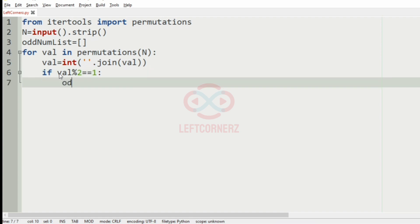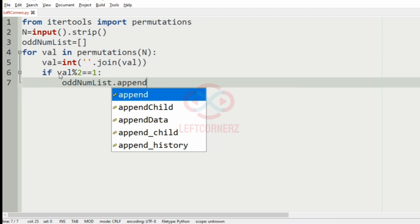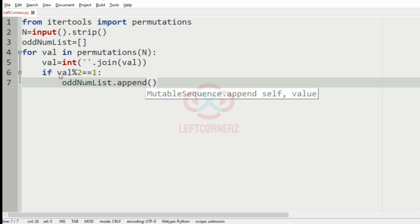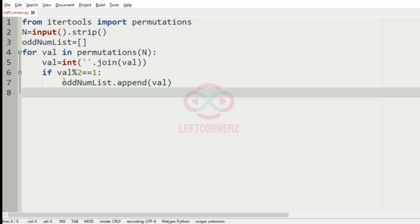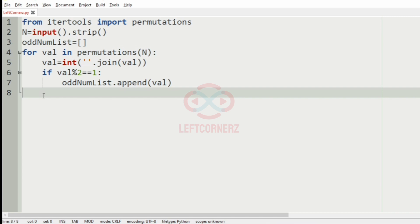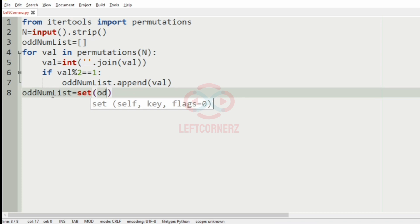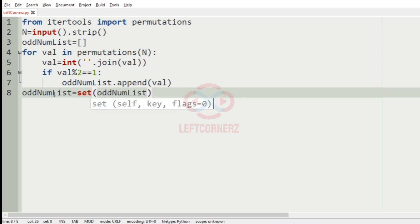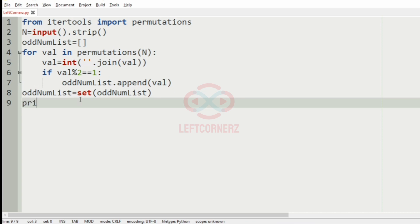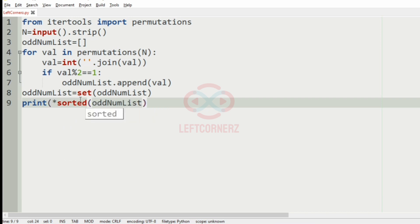Means the oddnum list would be appended with the val. And now there will be some duplicate values, right? So in order to prevent that, the oddnum list is equal to set of the oddnum list. And finally, we will print asterisk sorted of oddnum list as it should be in ascending order.